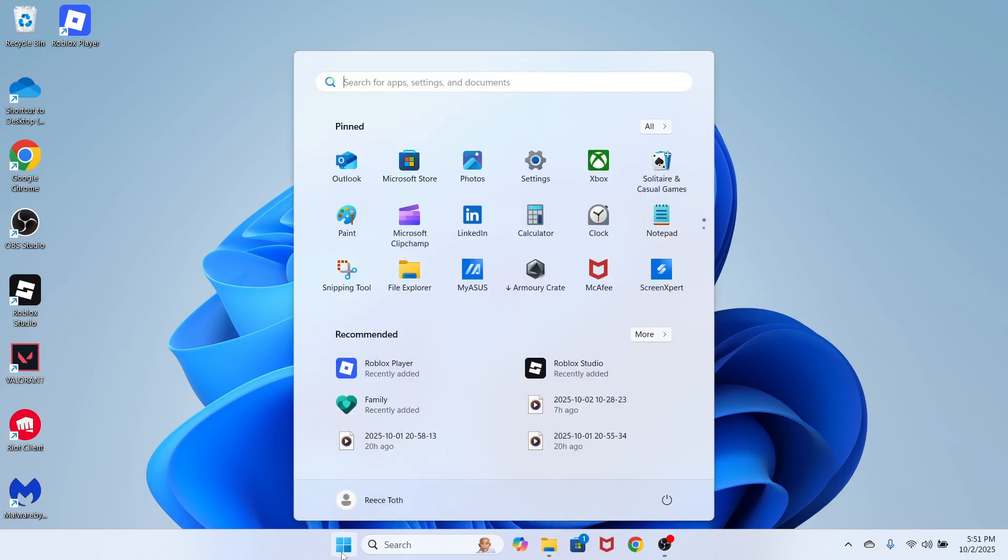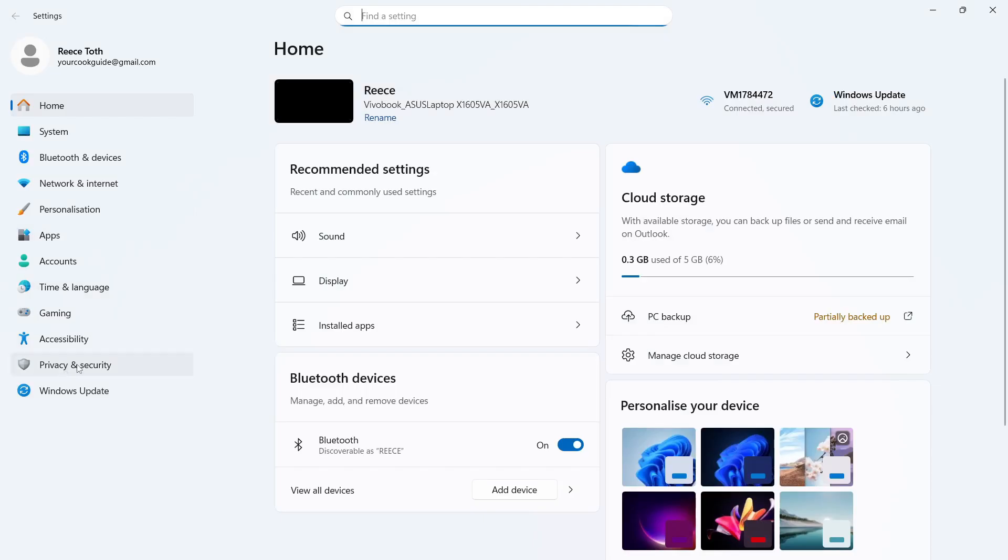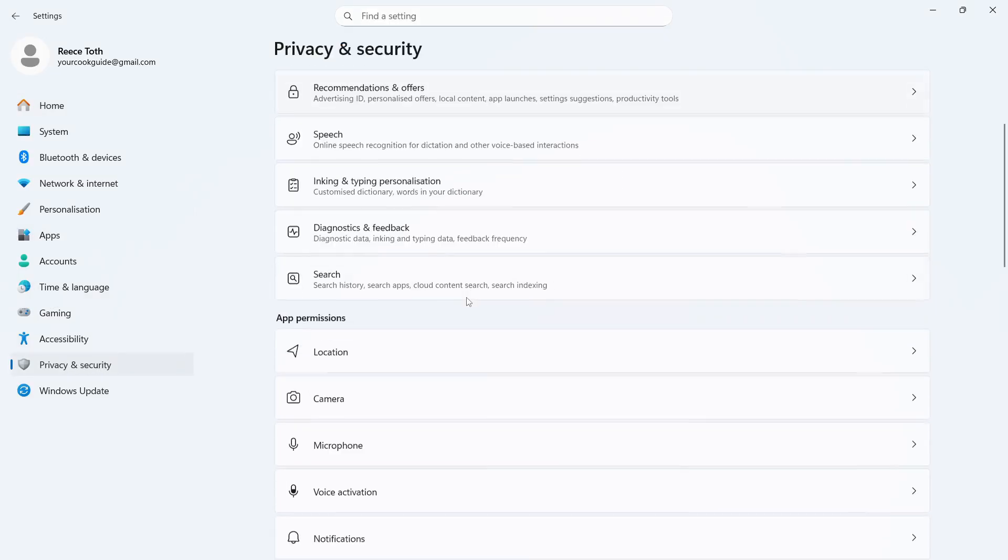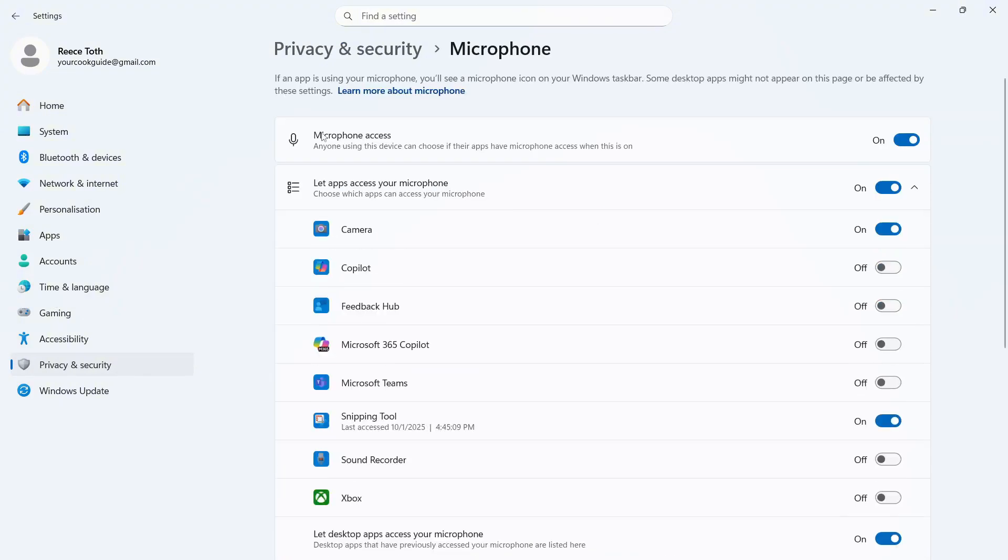The first step is to open up the start menu on your computer, search for settings and click on this window. In the left hand side, click on privacy and security. You can then scroll down to microphone and click on this. Make sure microphone access is turned on and enabled like so.